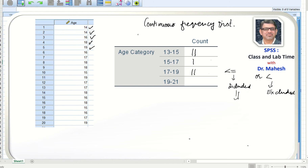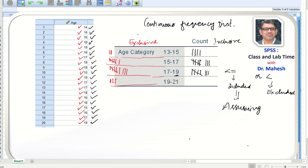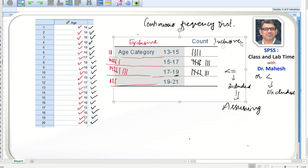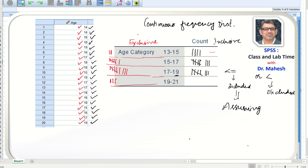In this question we are assuming the inclusive method, meaning the upper limit is included. So 19 will be in this category, 16 and 17 will also be placed in their respective categories since the upper limit is included. If we use the inclusive method, we get four values in the first class, eight values in the second, eight in the third, and eight in the fourth — giving a total of 20.